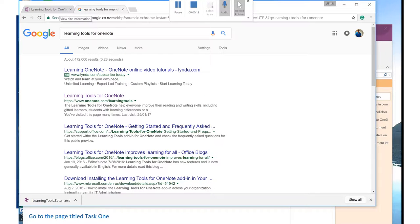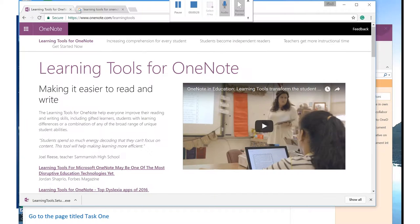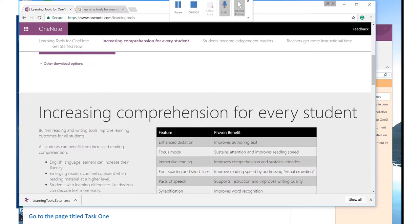So here it is, it's the second one on my list, www.onenote.com/learningtools. I've already opened it. So it's about making it easier to read and write. It is a plug-in.